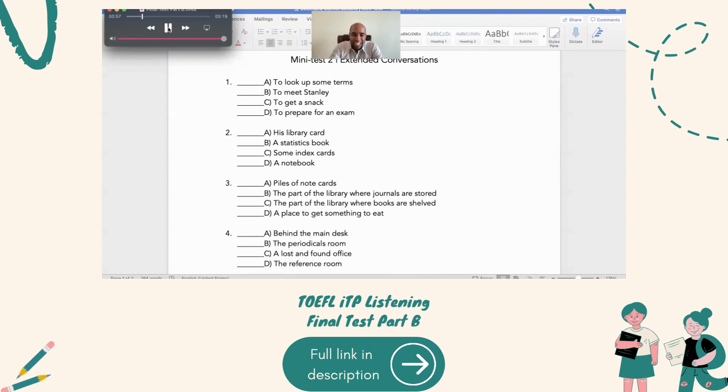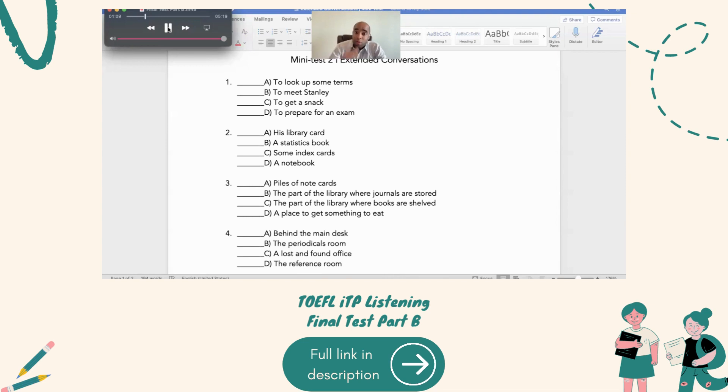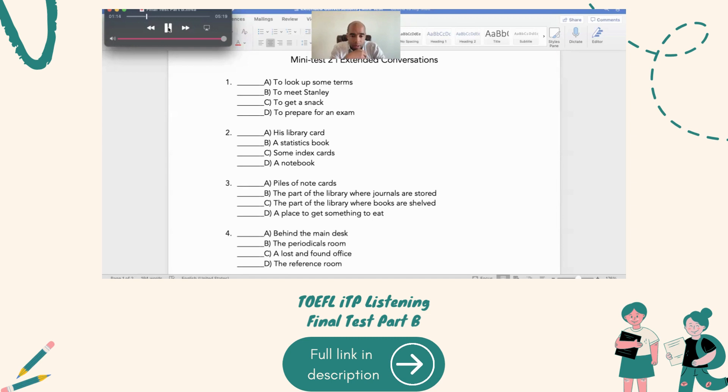Well, just think about where you could have left them. Retrace your steps since you came in the library. Let's see. When I first arrived, I came here to the reference room. Maybe they're somewhere in this room then. No, I had them after that.